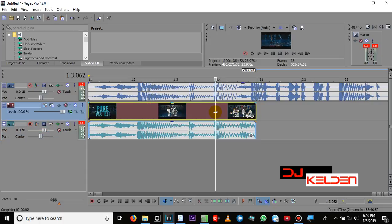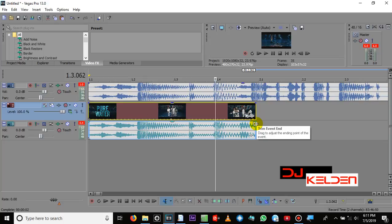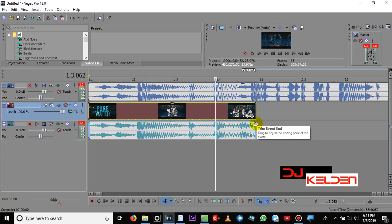Then there's something I want you to learn here called time stretching. Time stretching is whereby you want to make the video file sync with the audio file. What you do, come to the end of this track here. As you can see, the stream event end without pressing anything. But when you press Ctrl, it changes to time stretch. I release the Ctrl button, the stream event. I press the Ctrl button, time stretch.